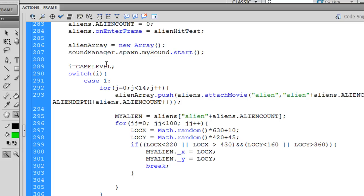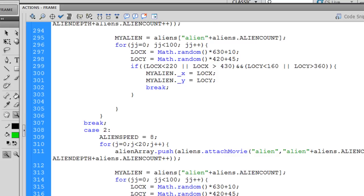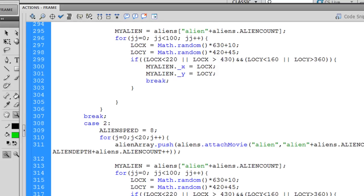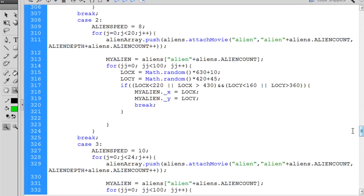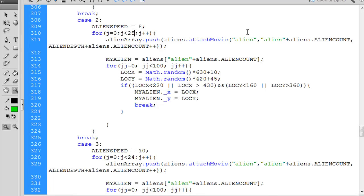And so what we're going to do is we'll go down here to where game level 2 comes on, case 2. And on the second level, I want to add a few more aliens for the new aliens. So what I'll do is, as long as j is less than 25, because I'm going to add some aliens. And you can see we push, this pushes the attach movie and attaches the alien to the stage. But what if, as we're looping through, we put an if statement. And so that's what I did.